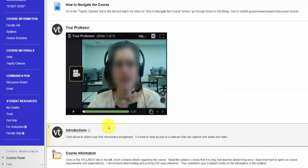In addition to the professor's introduction, students should also be asked to introduce themselves online.